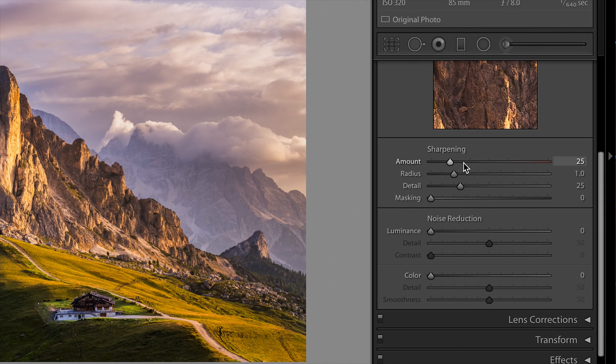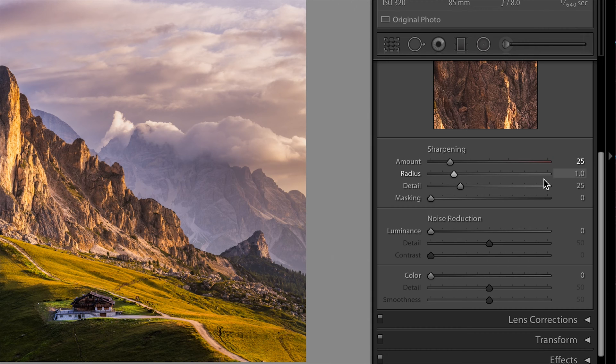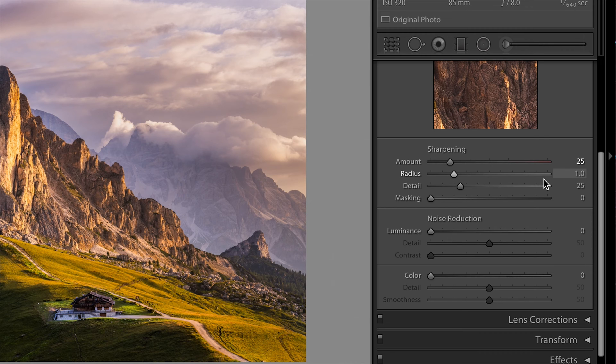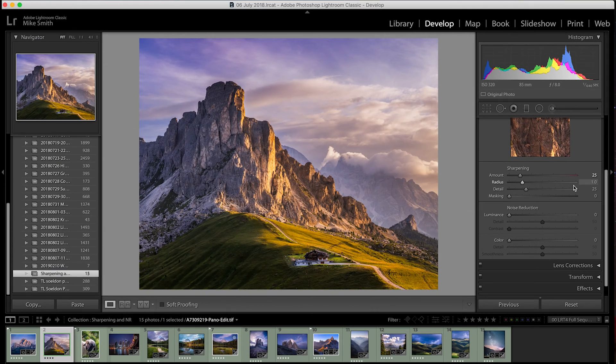As standard, Lightroom will put the sharpening amount to 25 and this is sharpening absolutely everything. So we want to change a few settings so it's only sharpening the things we want to apply this effect to.